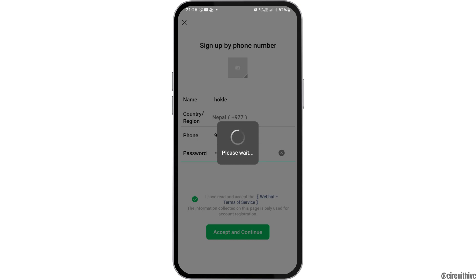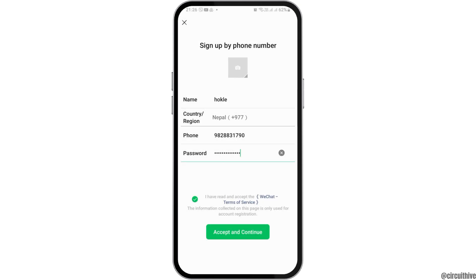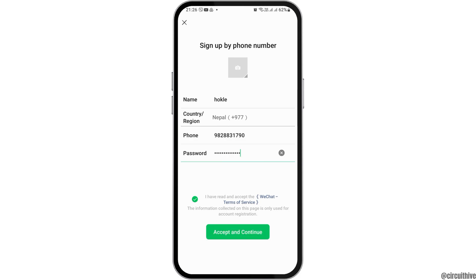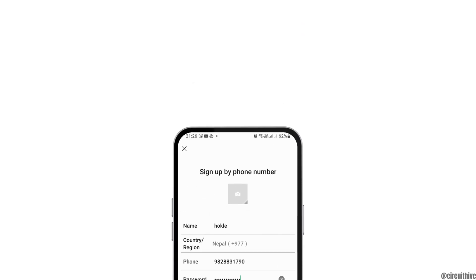You can also set a profile picture by tapping on the picture-like icon. Now if it shows a server access failure, it may be because your internet connection is bad. But if not, your account will be opened by completing all of these steps.